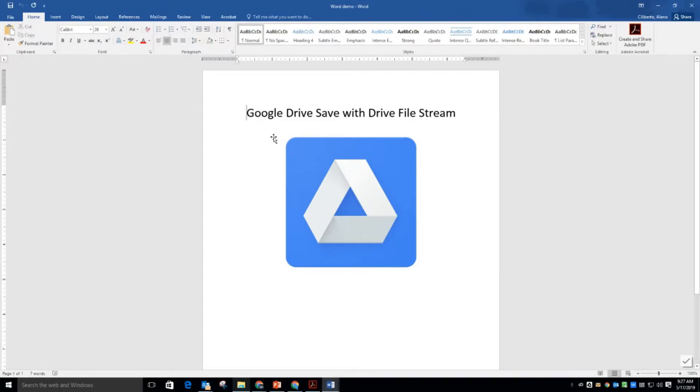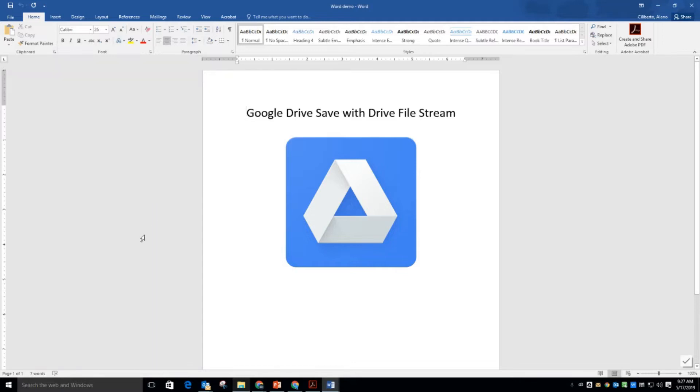And so I'm in Microsoft Word. Whatever I need to do to this document I can. I click Save and it's automatically in my drive up to date.